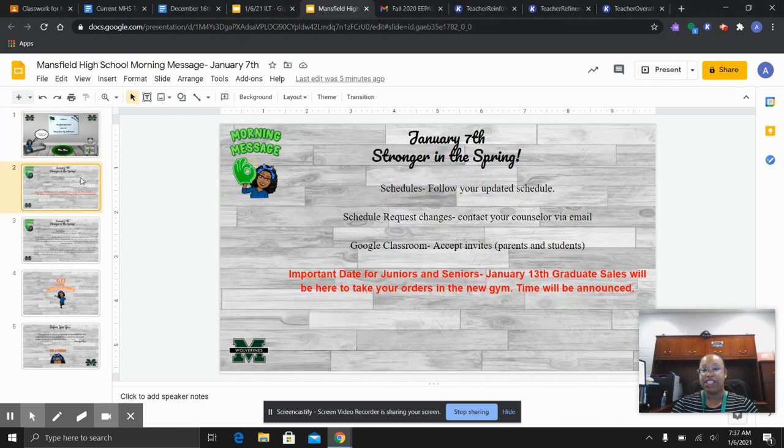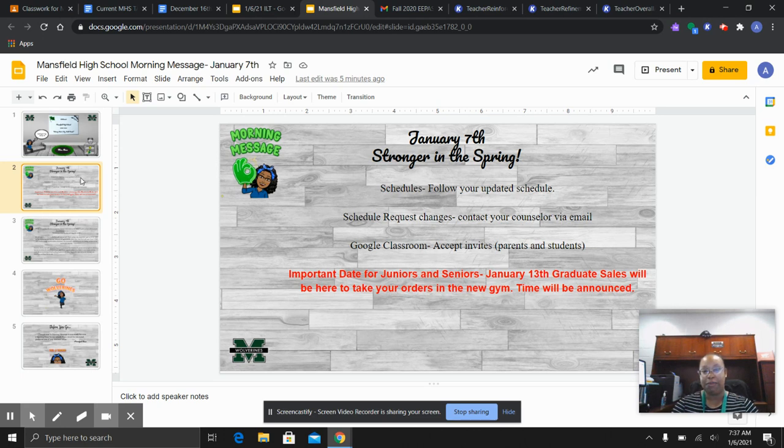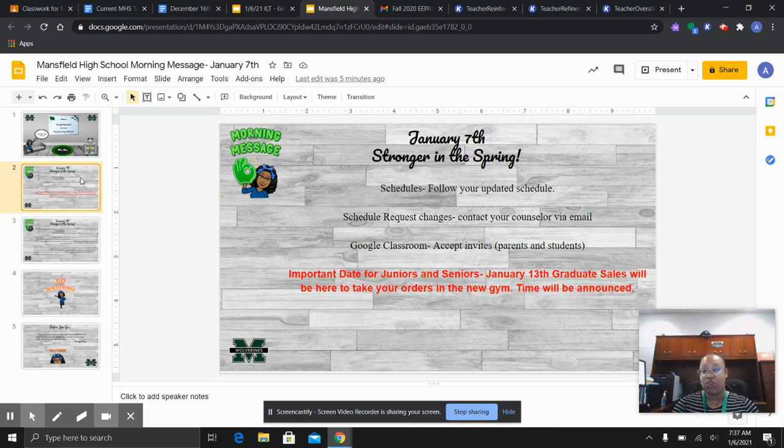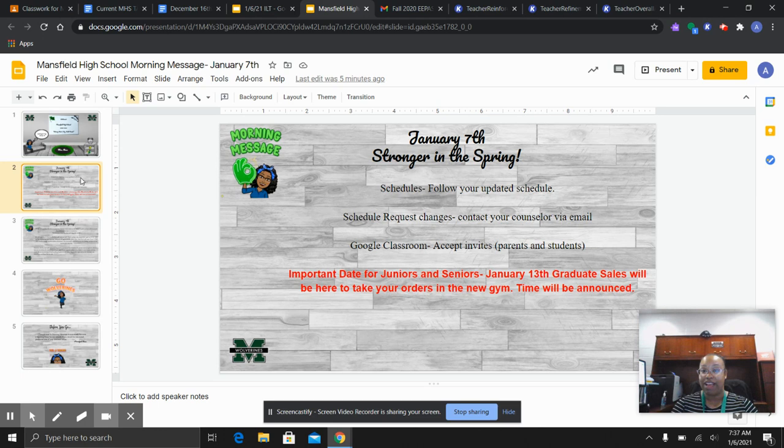Please follow your updated schedules. There were some changes that needed to be made. If you have any questions about your schedule, please contact your counselor via email. And until they respond to you, please follow that schedule. And if you need to request a schedule change, you can also contact your counselors via email by tomorrow so they can get all of those handled and everyone will be in their correct classes for next week.